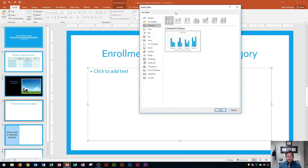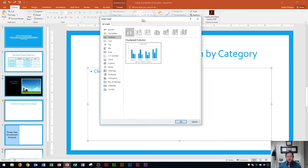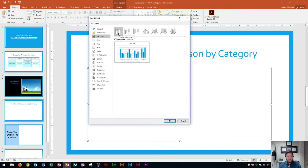If you're following along with me, I'm just going to use the default on this one, which is column. I'm going to use this top one here, which is clustered column. So after you click insert chart, all you have to do is just click OK.